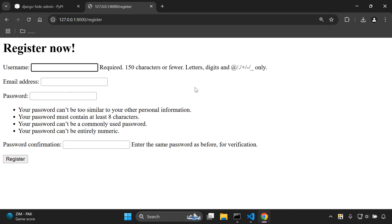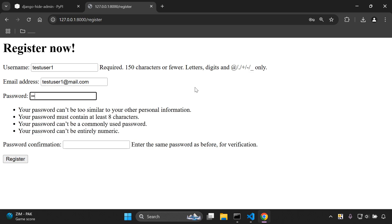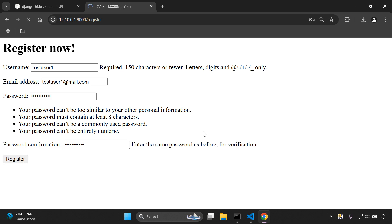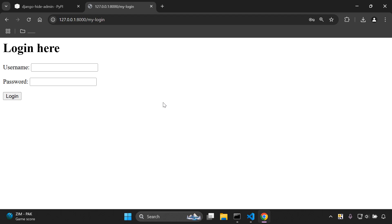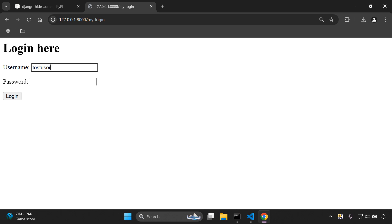Before we set that up, let's create a regular user. On the registration form I'm going to enter details — I'll call this test user one, use testuser1@mail.com, add a password, confirm it, and register. Now we're on the login form and we have a regular user just created, as well as the superuser we created earlier.